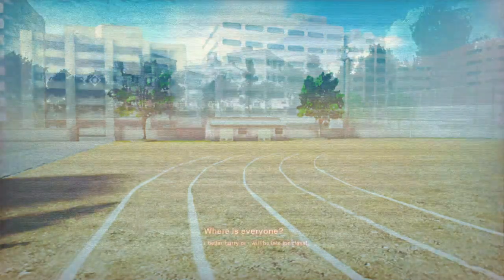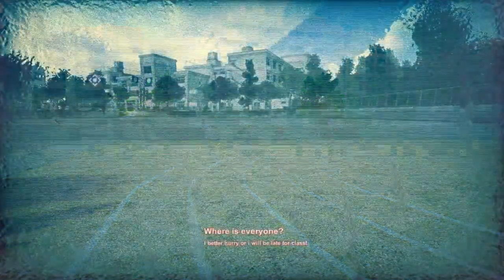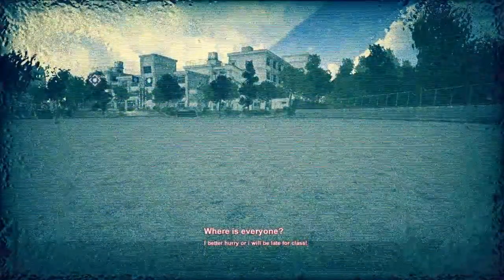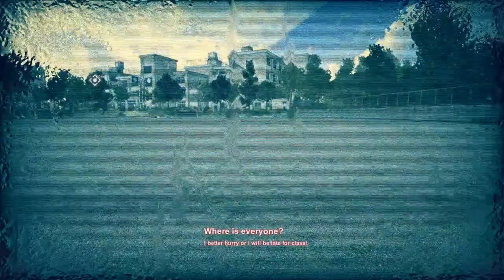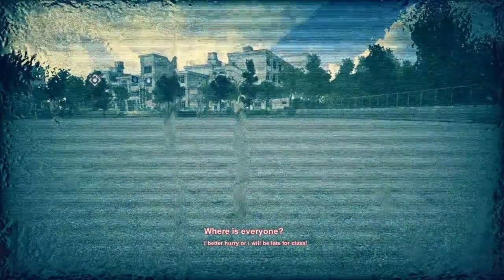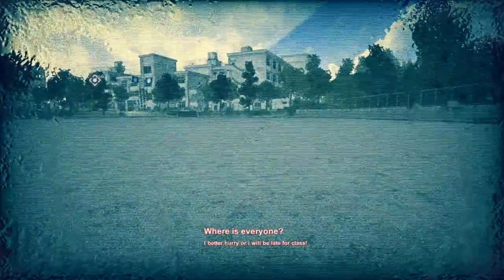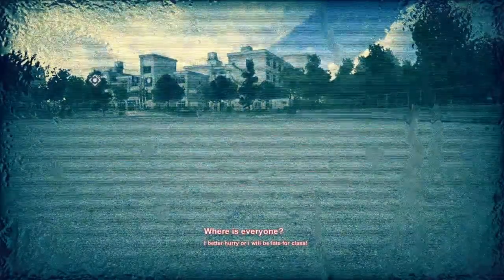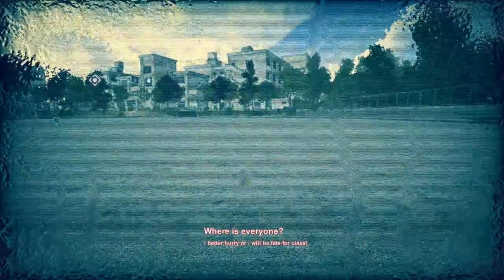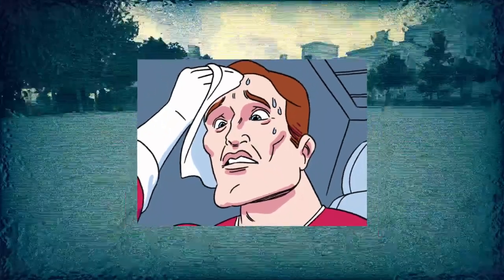Alright, let's see. Where's everyone? I better hurry or I will be late for class. Oh girl, that's like my everyday routine, trust me. The first thing - what's wrong with the screen? It's not even raining. Why am I sweating? Oh my god, class is late. If I be late, I'm gone.